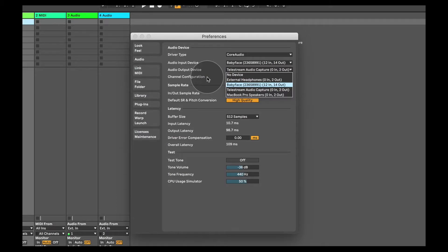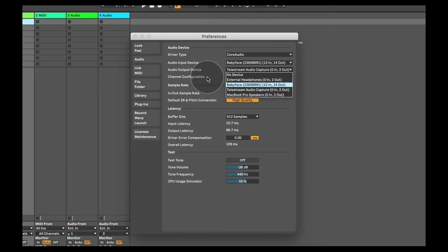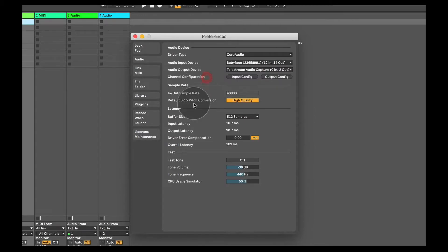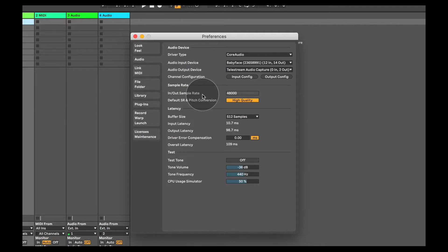If for any reason it doesn't pop up, it may mean that you need to download audio drivers for your audio interface. In which case, go ahead and do that. Now once you've done that, you should be able automatically to hear audio that you're playing in Ableton Live.